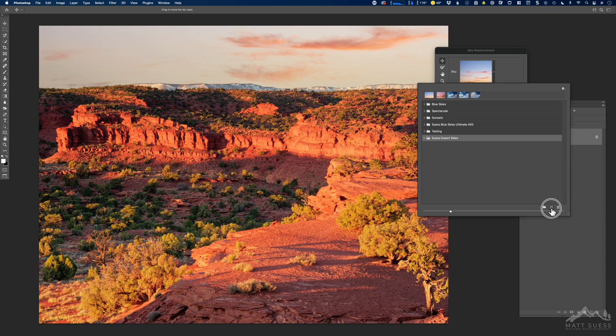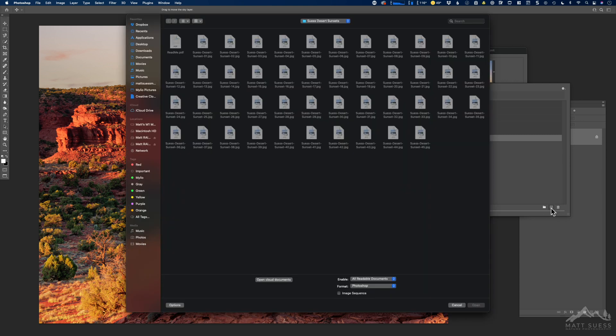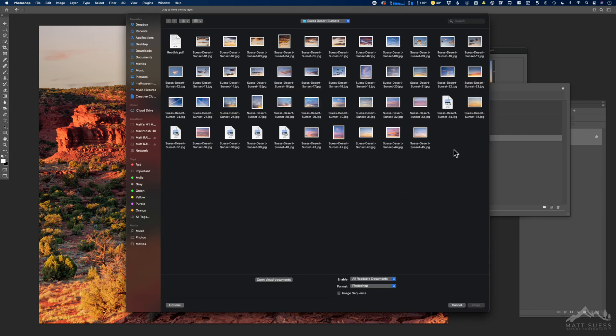Now I'm going to click on this plus icon. That's going to open up my Finder window, or if you're on a Windows computer, it will open up Windows Explorer.